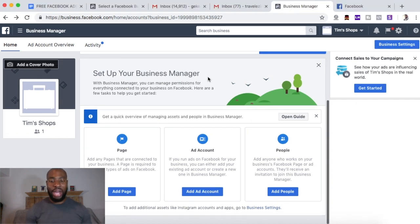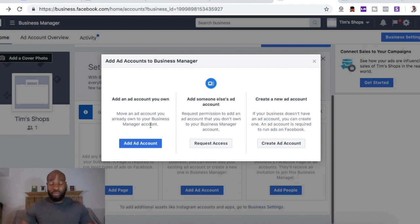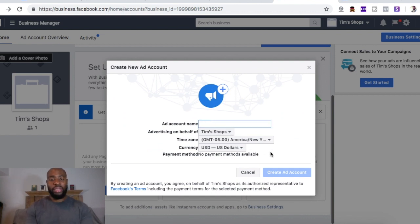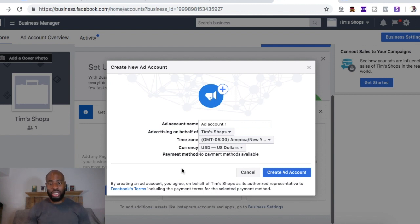The next thing I'm going to show you is how to add multiple accounts. If you want to add multiple Facebook ad accounts, you can click 'Add Accounts.' You have a couple of options: add an ad account of your own, add someone else's ad account, or create a new ad account. Adding an ad account means if there's an ad account already created elsewhere, or if you want to manage someone else's ad account, that's where you'd use that section. We're going to go ahead and create a brand new ad account — hit 'Create Ad Account.'